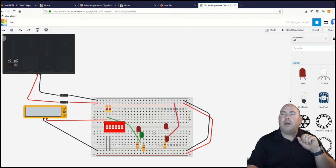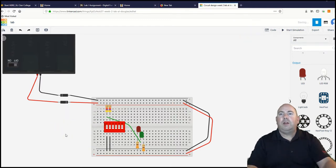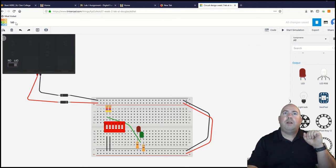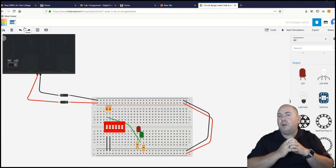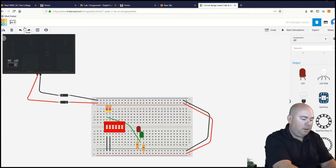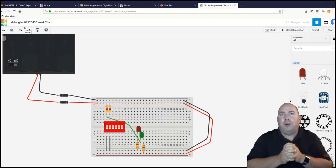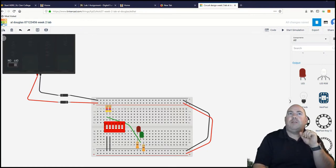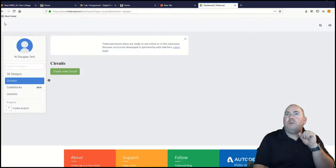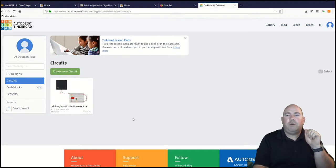That's about it for our lab for this week. Your lab should look like this. Up here in the top left corner, put in your name, student number, and lab number two. Once you do that, this is saved — click on the Tinkercad symbol and it goes back. This is now stored under your circuits and can be viewed by the teachers so they can grade it. Good luck, we'll see how it goes.